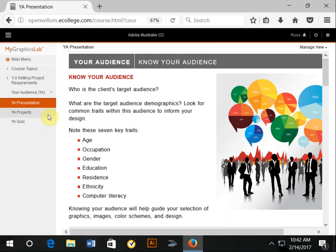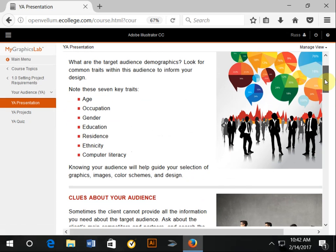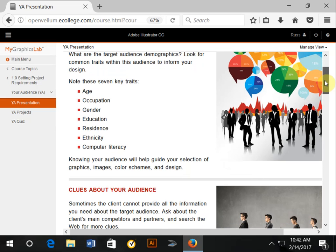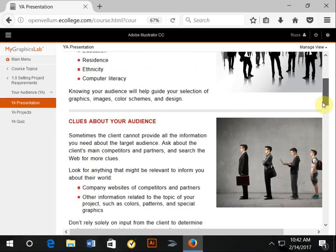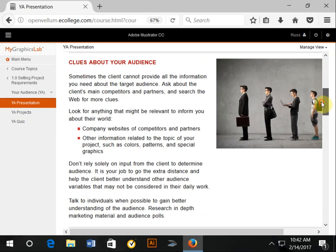There are also some different traits, such as age, occupation, gender, education, and so forth, that make a difference in terms of how you approach your design work. You might want to take a look at how other companies are presenting to that kind of demographic.